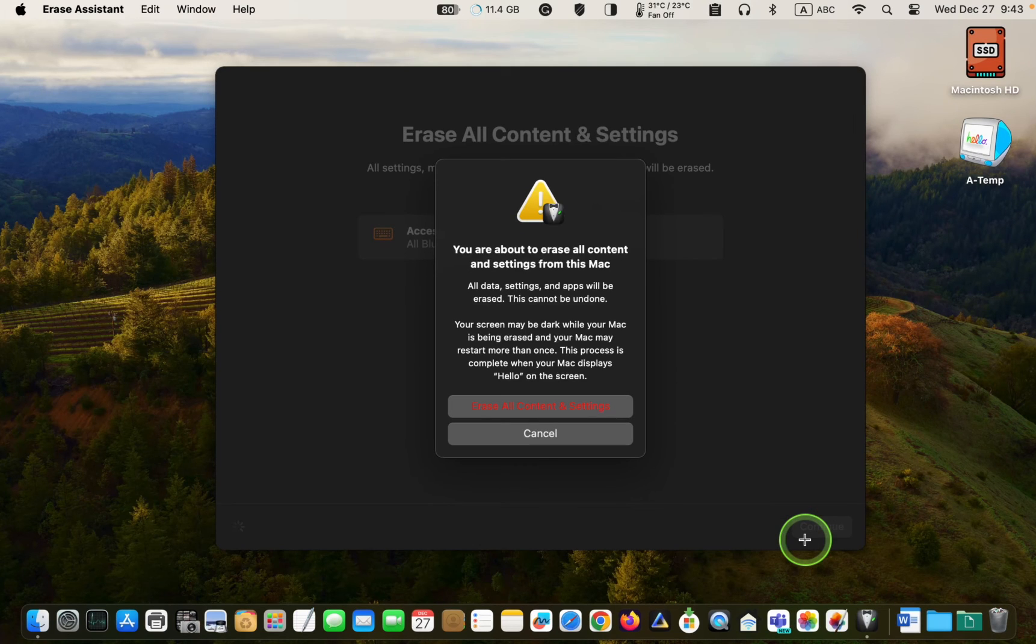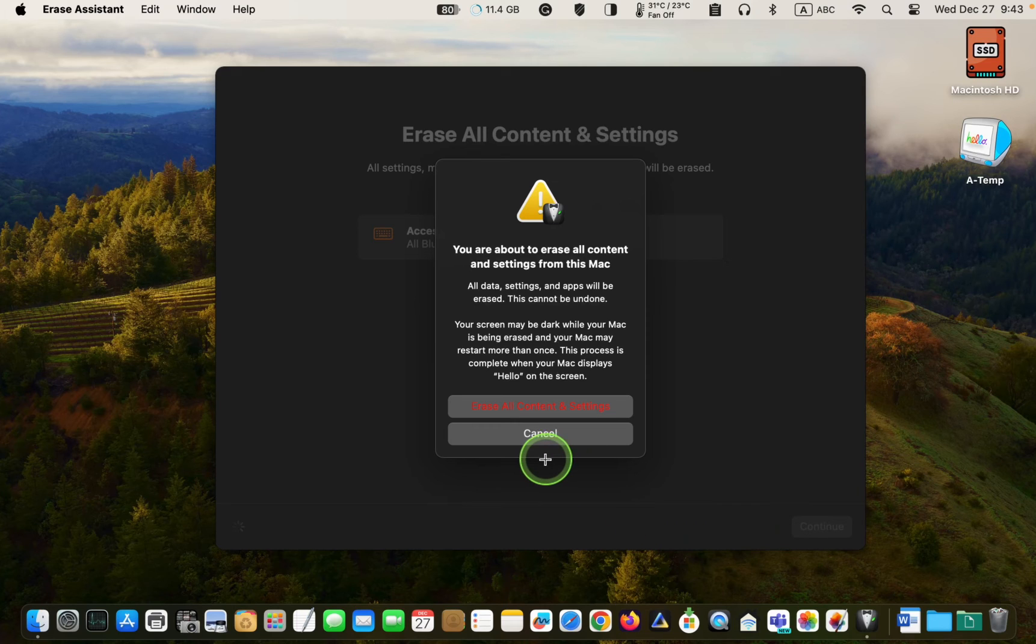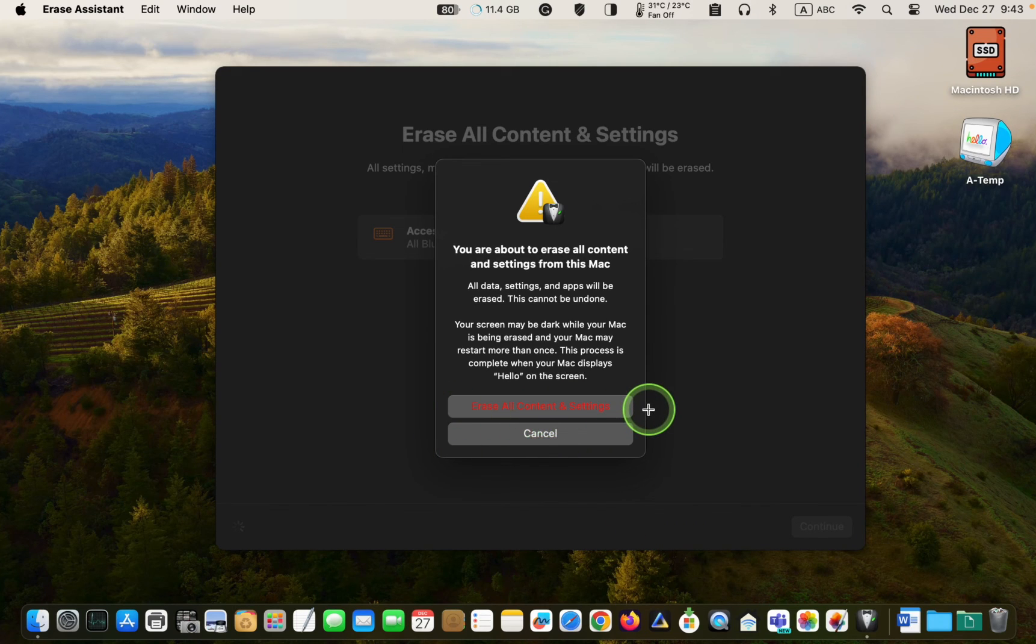And finally, click Erase all content and settings. This is the final step and cannot be undone.